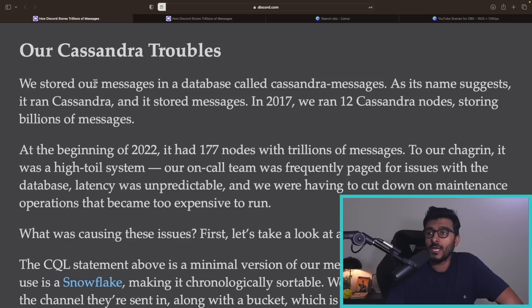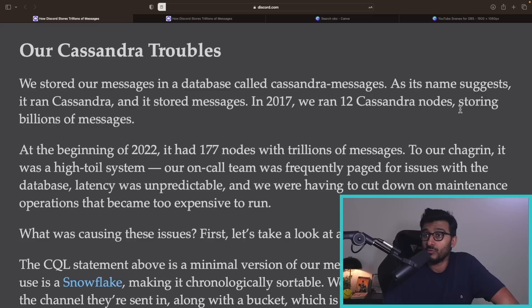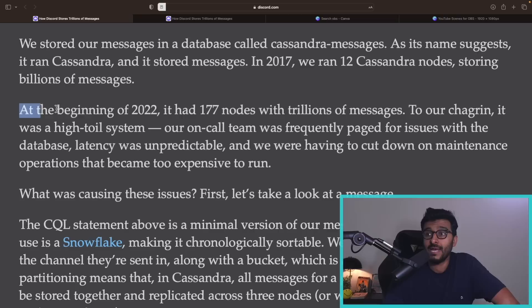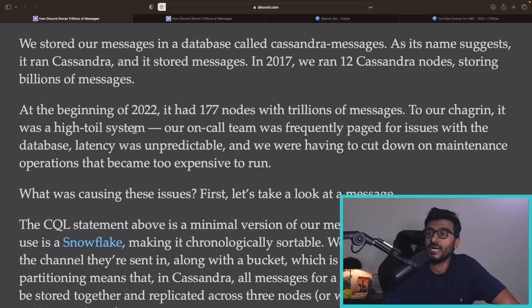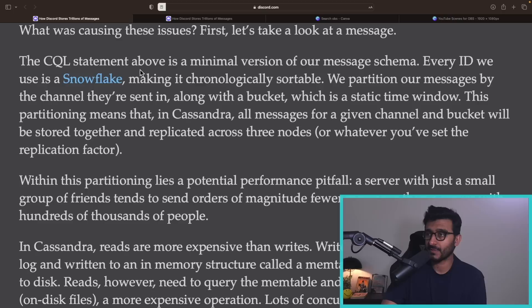They store messages in a database called Cassandra Messages. In 2017 they ran 12 Cassandra nodes storing billions of messages. By the beginning of 2022 they had 177 nodes storing trillions of messages. It was a high-toil system — on-call was frequently paged for database issues, latency was unpredictable, and maintenance operations were becoming too expensive. So why was latency unpredictable?